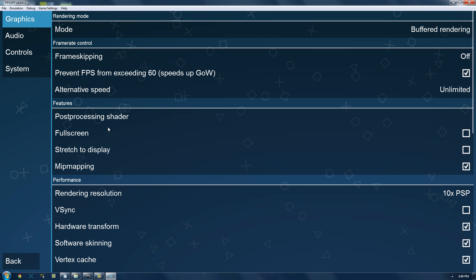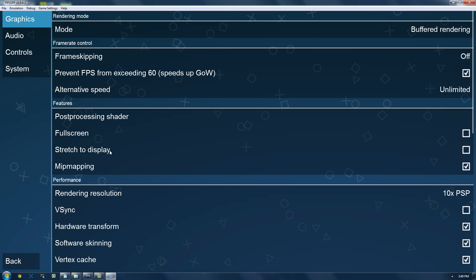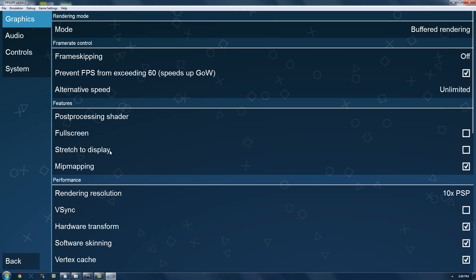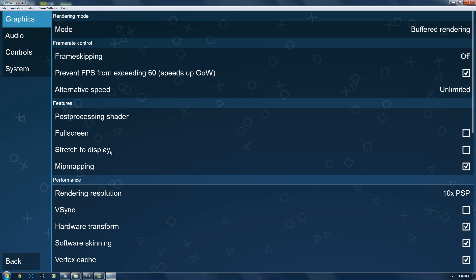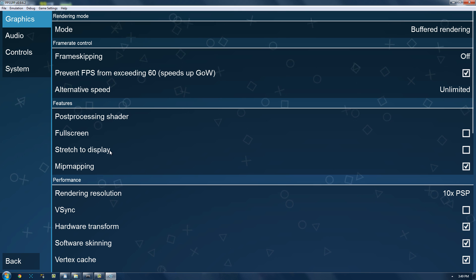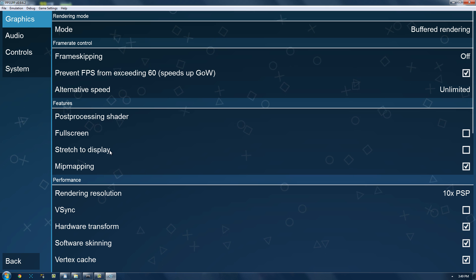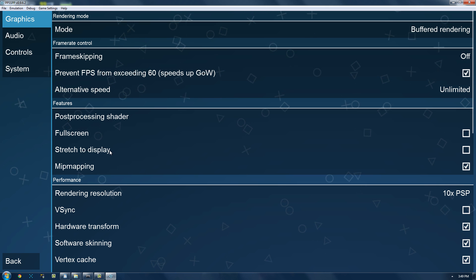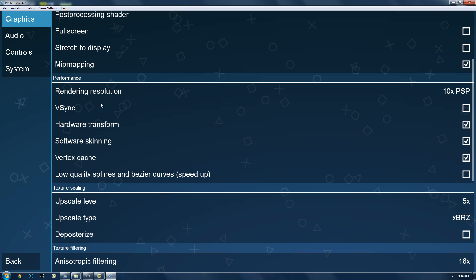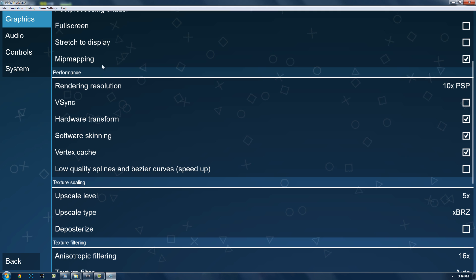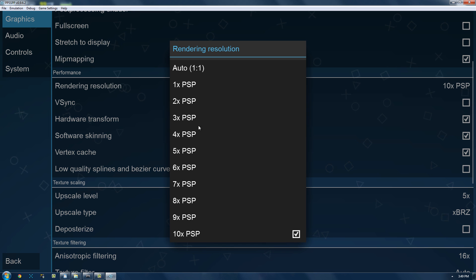Okay, now full screen, obviously it depends on if you want to play in full screen or not. Stretch to display, that's if you had like a 16x10 or 4x3 monitor. You could hit that and then it would stretch it. Although, I don't know if it would be proportional or not. Mip mapping, that's just better graphics. Rendering resolution, now.